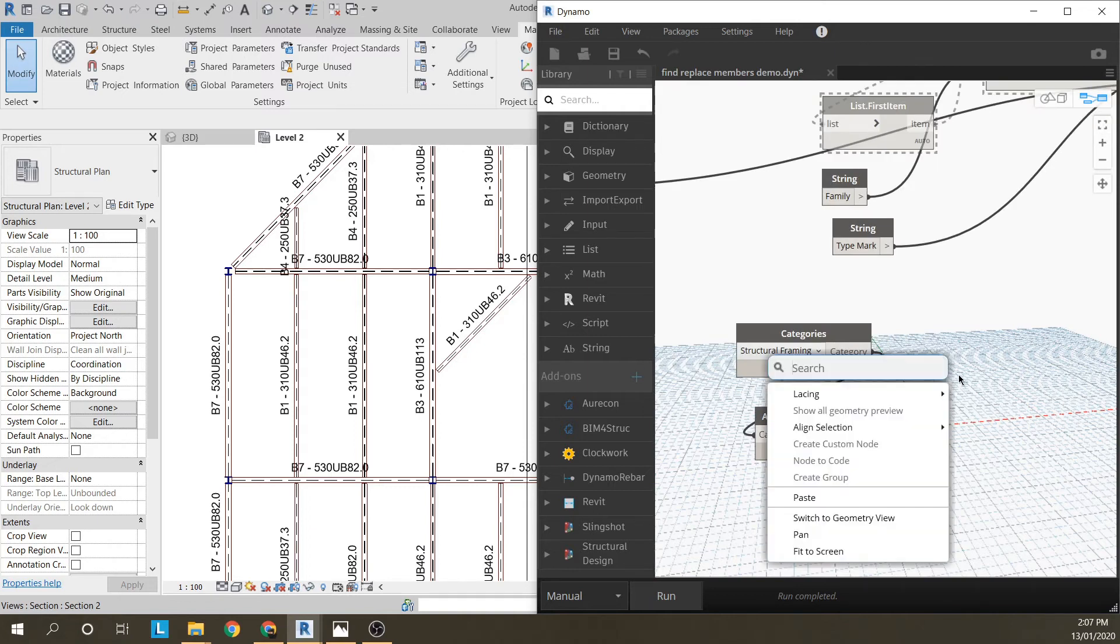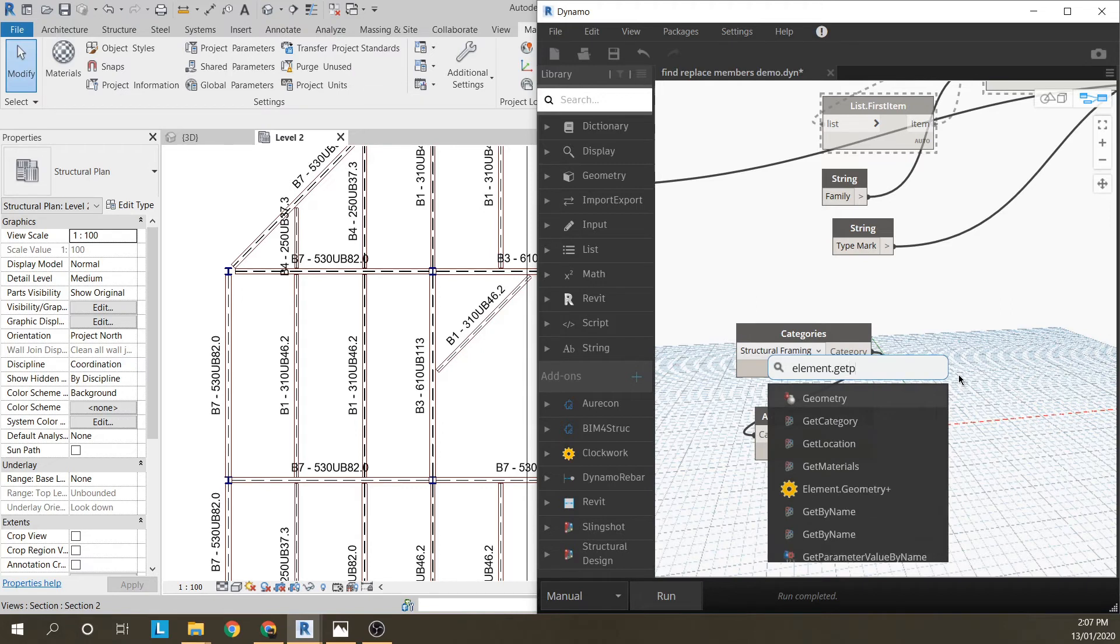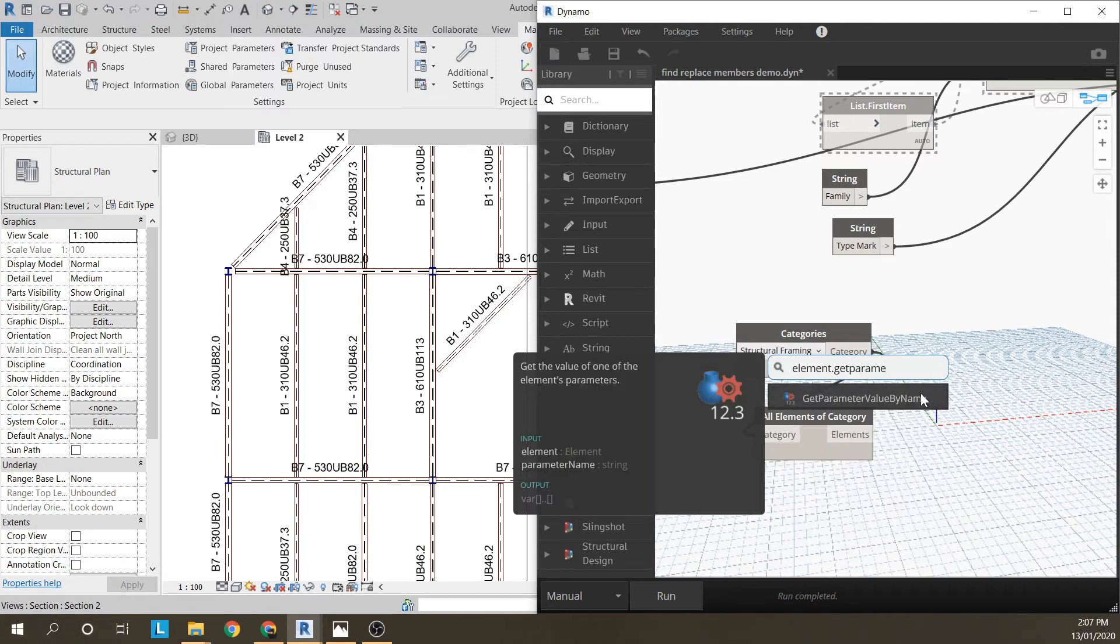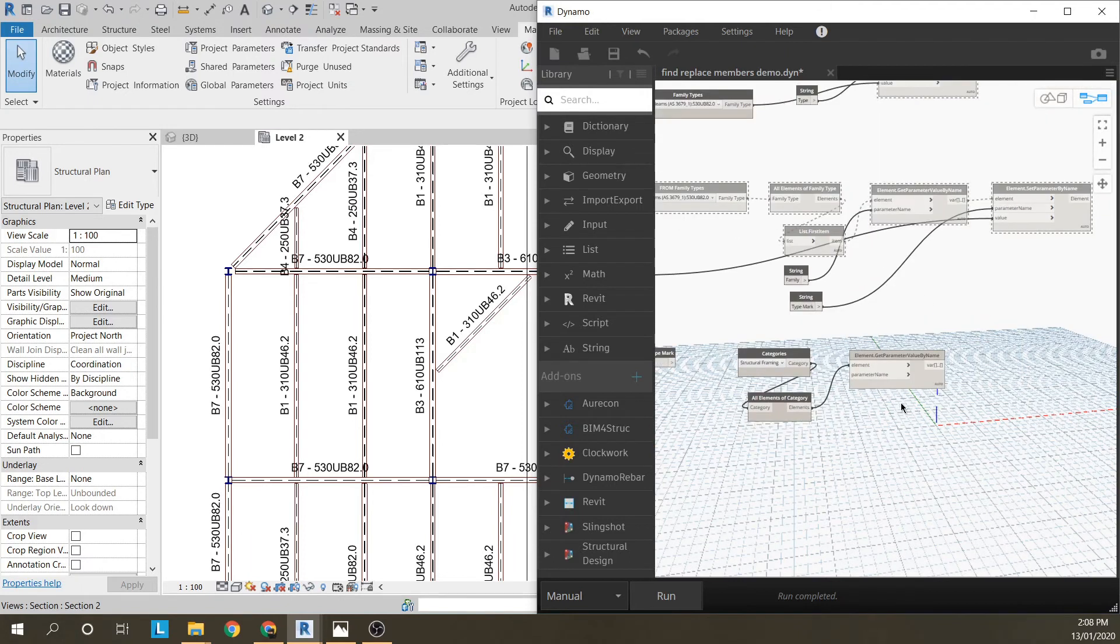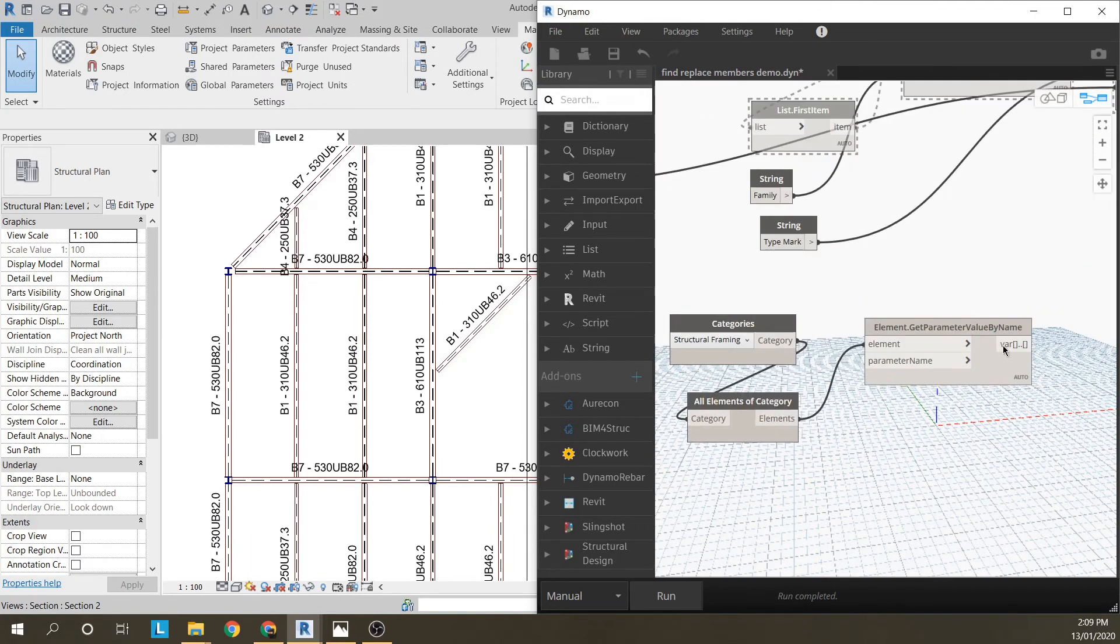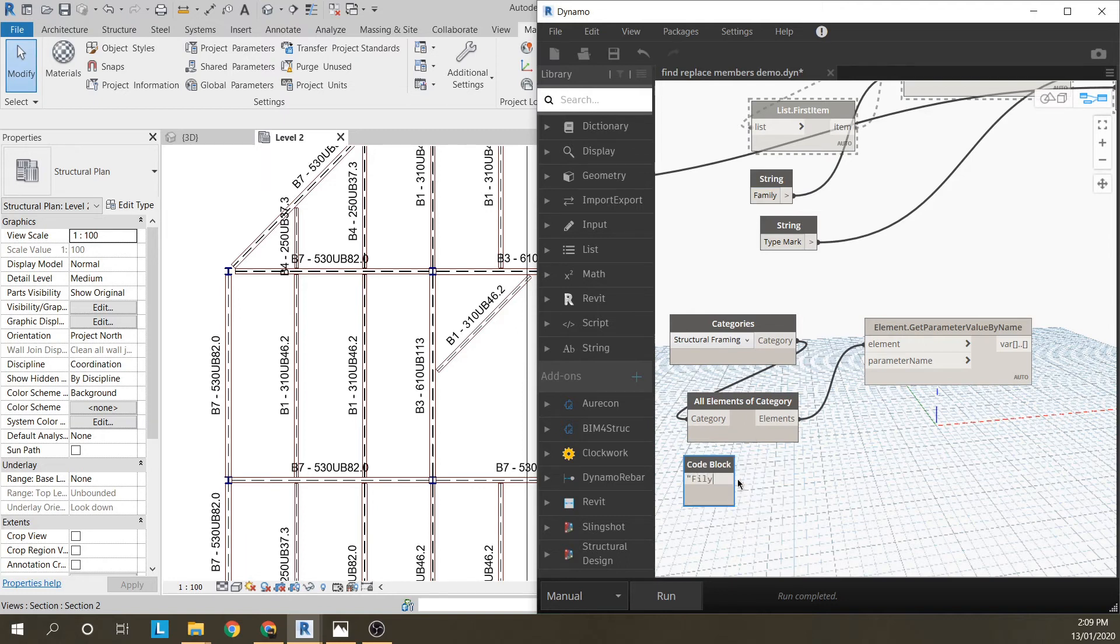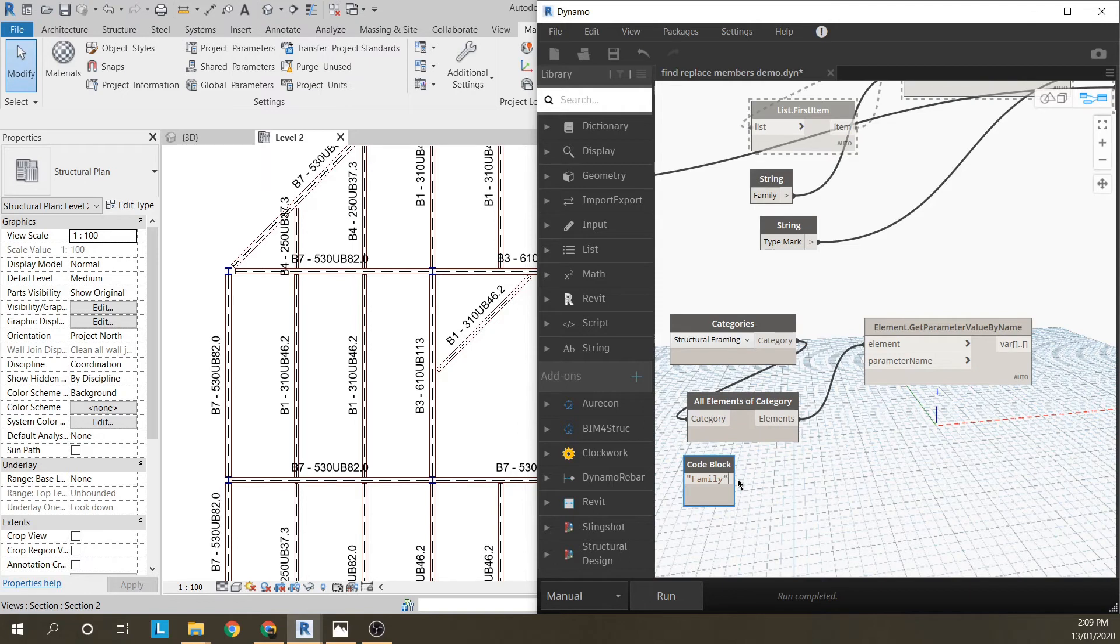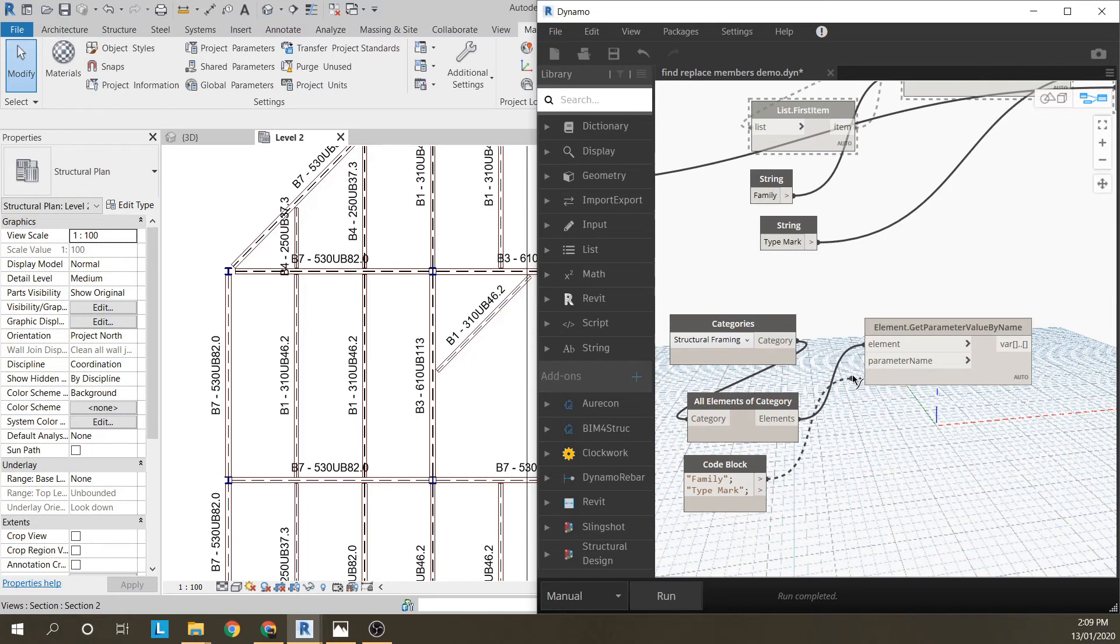Then I'm going to go element, get parameter, by name. I want to get all the families. I'm just going to use a code block here, but it's exactly the same way as using string. You just have to put it in quotation marks and put a semicolon at the end. Another thing I'm going to use is type marks, so I'm just going to type these in now.